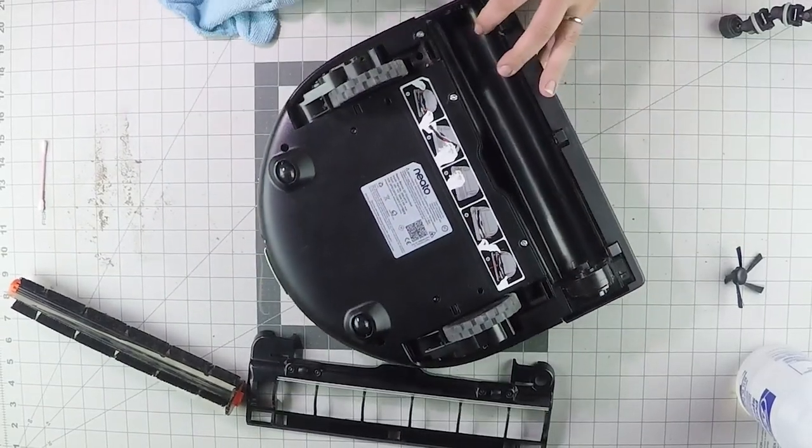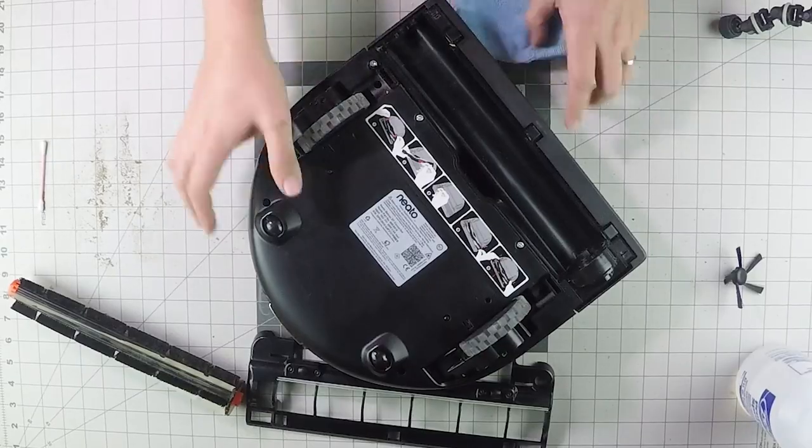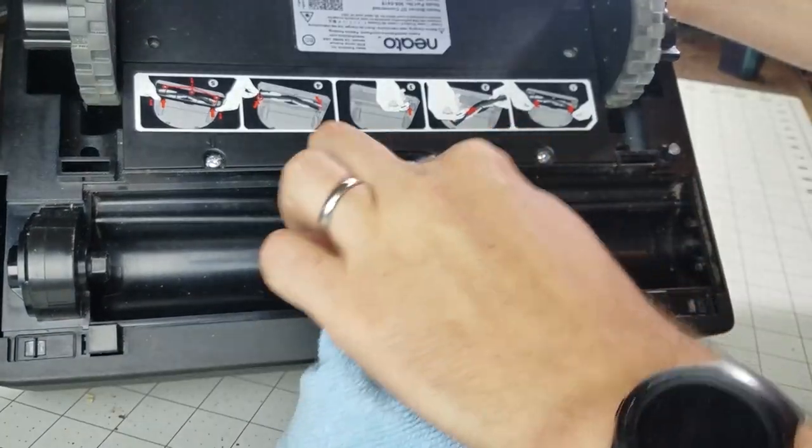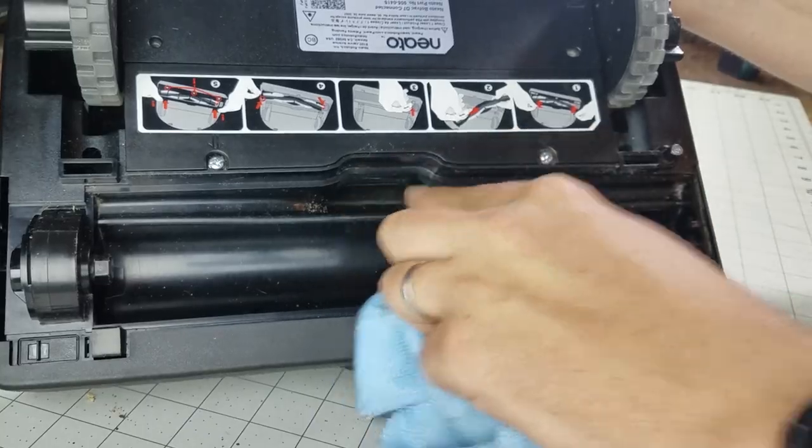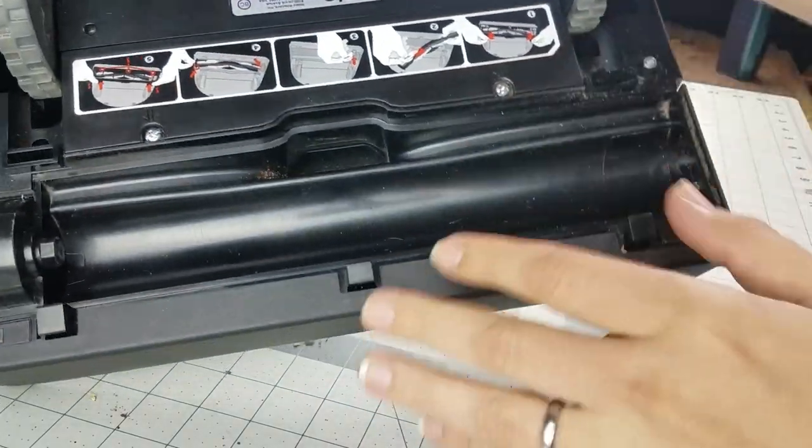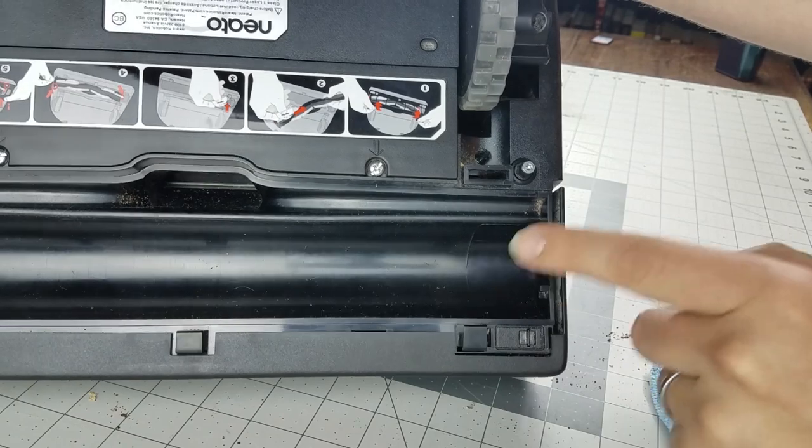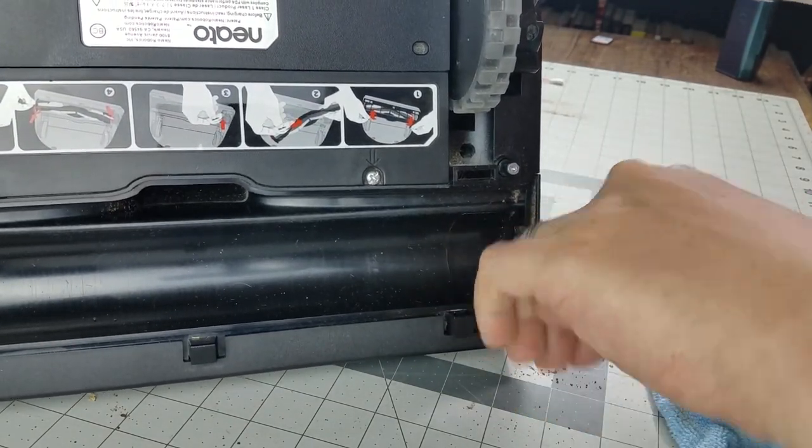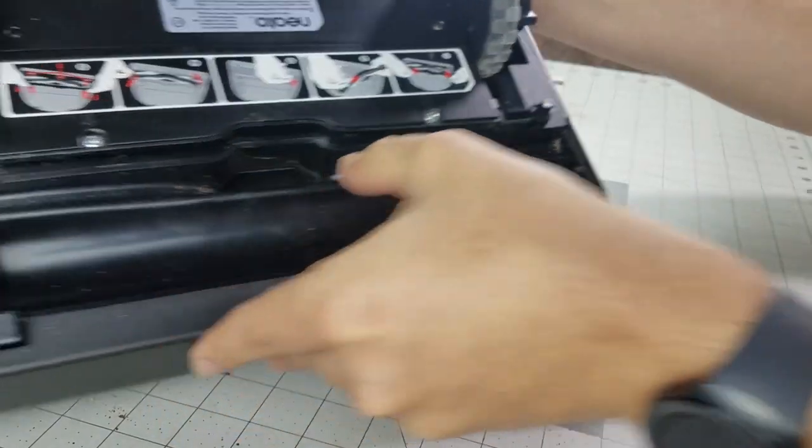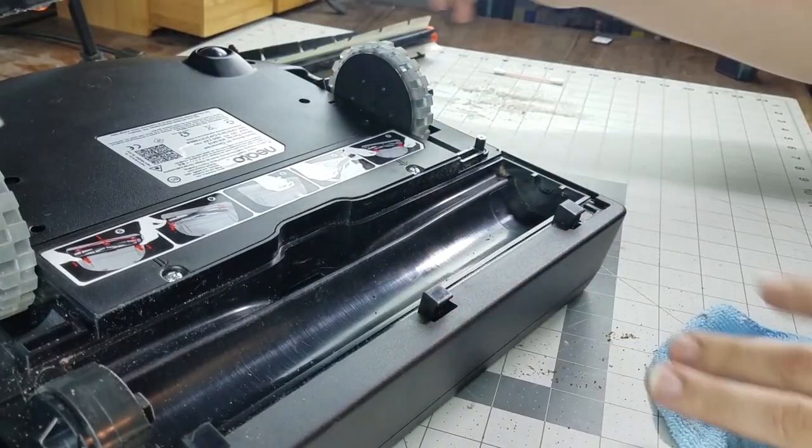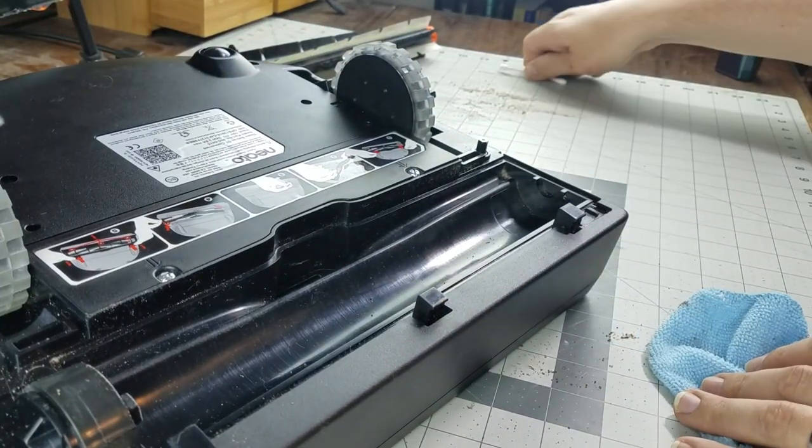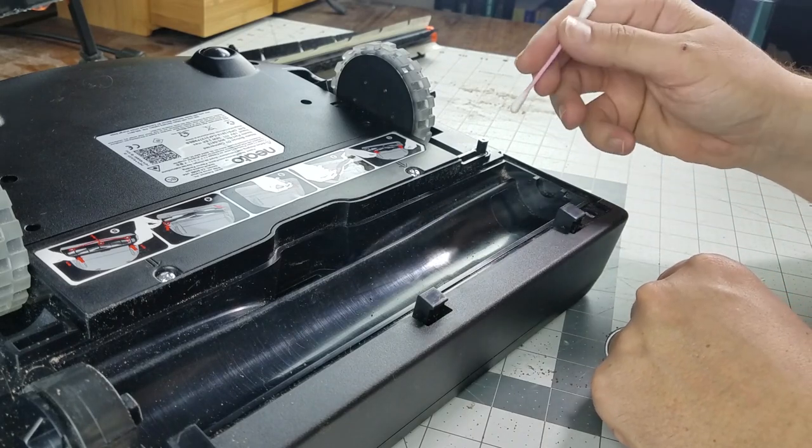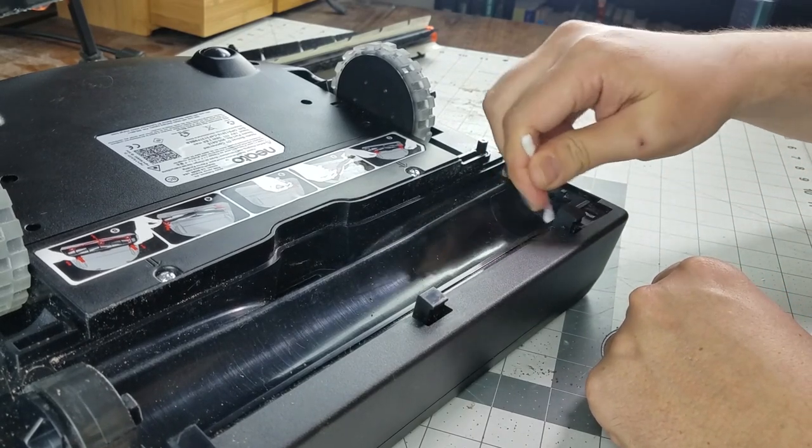But what I am going to suggest to you is beyond the obvious stuff, which is clearing the air passages from any clogs, you want to do a lot of checking of these kinds of areas right here where the brush roll is sitting and spinning. This thing is spinning very fast and a lot of debris right there can cause some issues. So we're going to use a cotton swab to get that kind of stuff out.